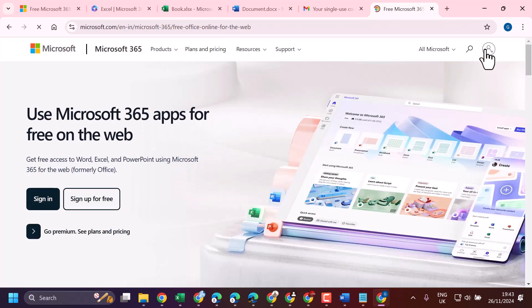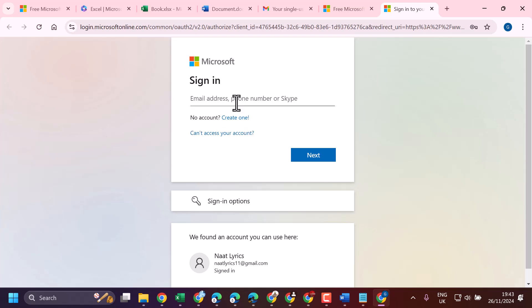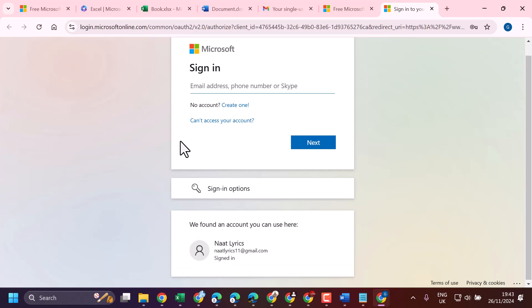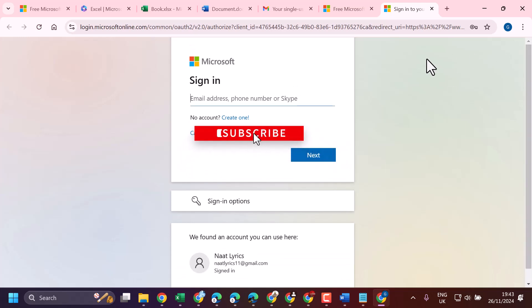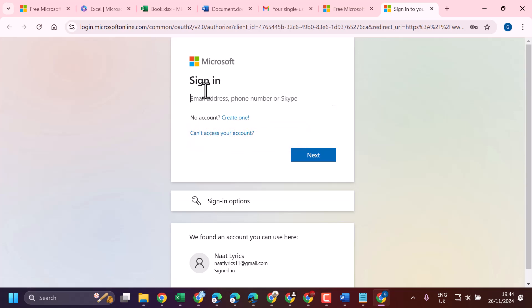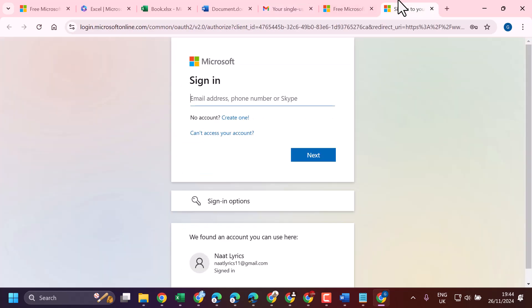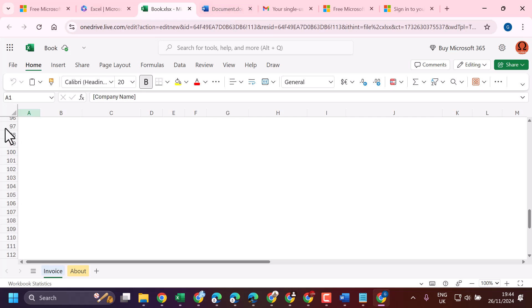Now complete the signing process. Once the signing process is complete, you will get this option. If you don't have an account with Microsoft, you can create a free account. To use online Microsoft Word or Excel, you need a Microsoft account.